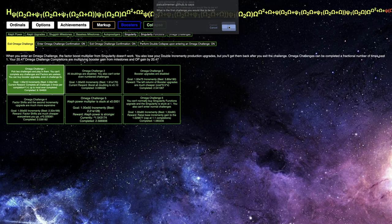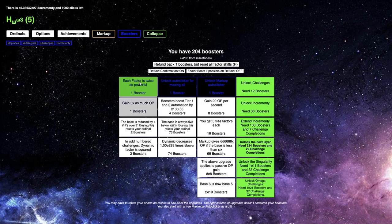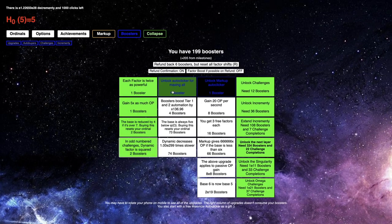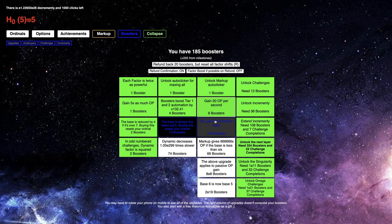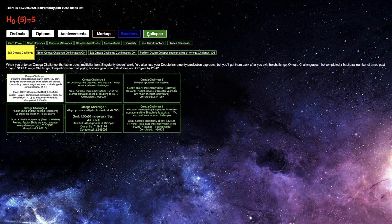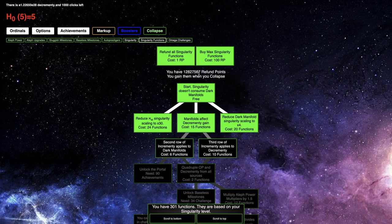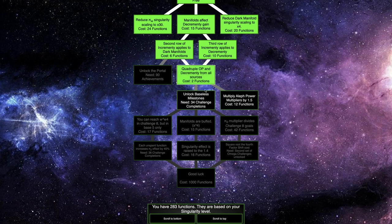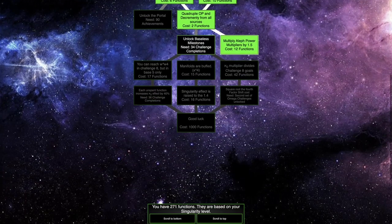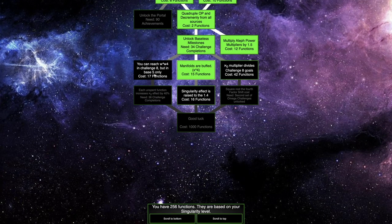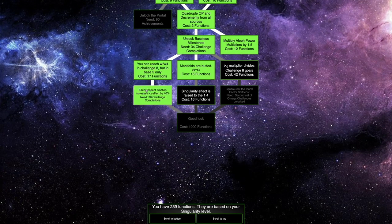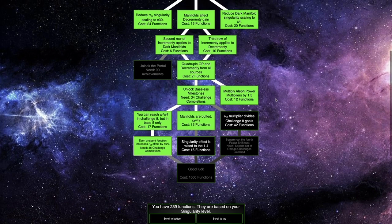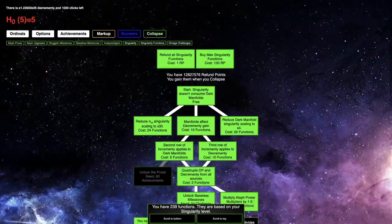So 1, 8, get the booster upgrades first, just get these. I don't think I need any more than this, and then go to here, get the Singularity function upgrades. I don't need this one, I don't even need the Singularity effect as raised to 1.4, all I need is just this build.